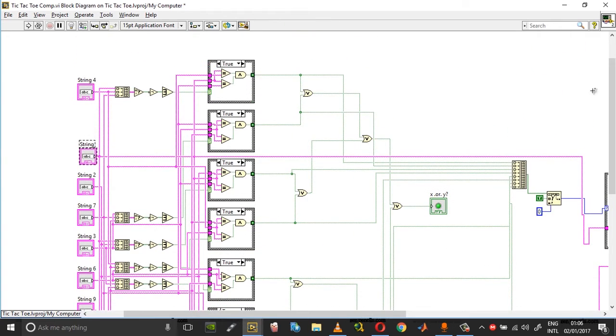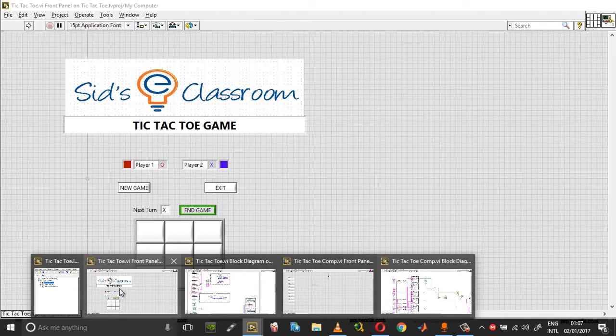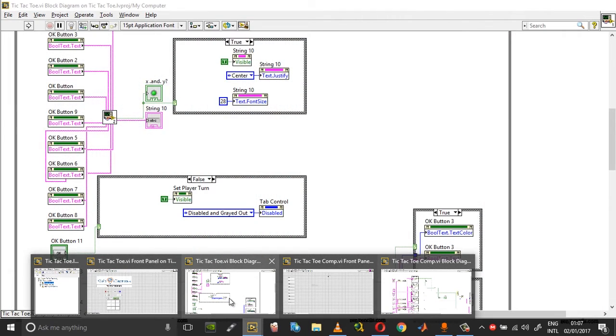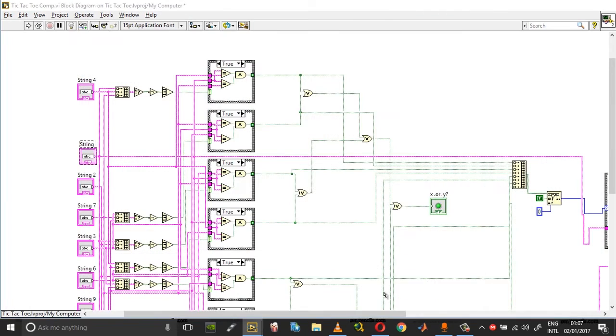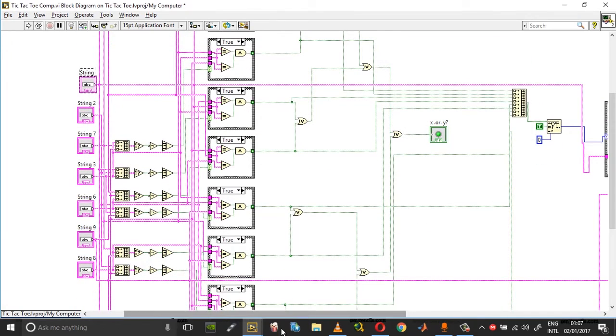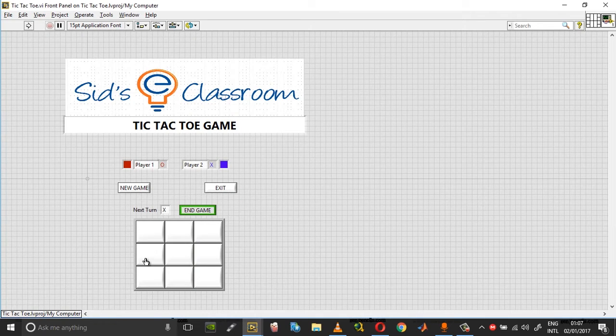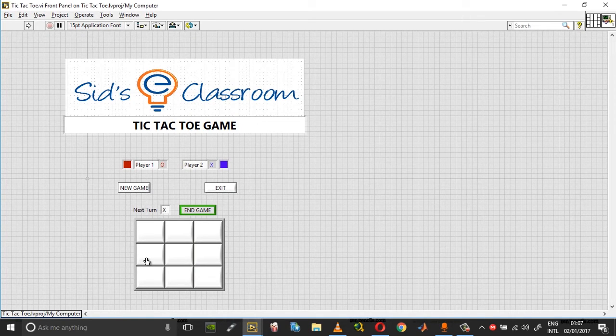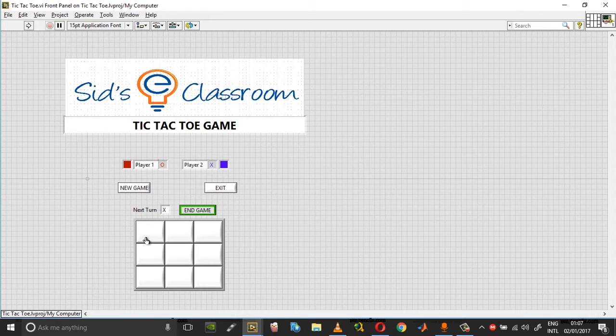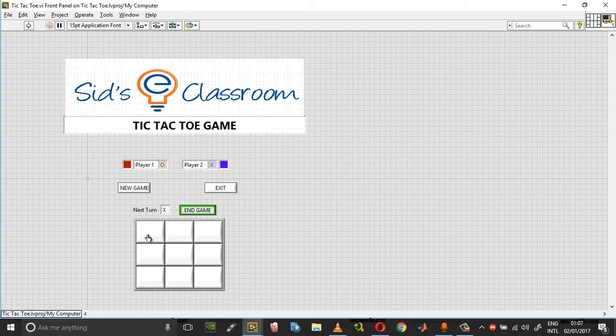Let me give you an example for string number four. If you consider box number four here, there are two different ways in which you can achieve a win: either vertically or horizontally. The vertical is already being taken into consideration when you consider the first box.